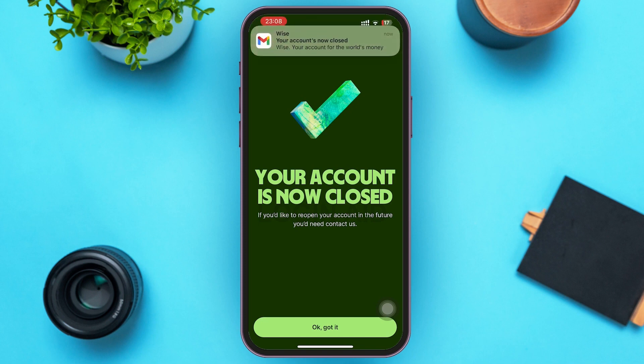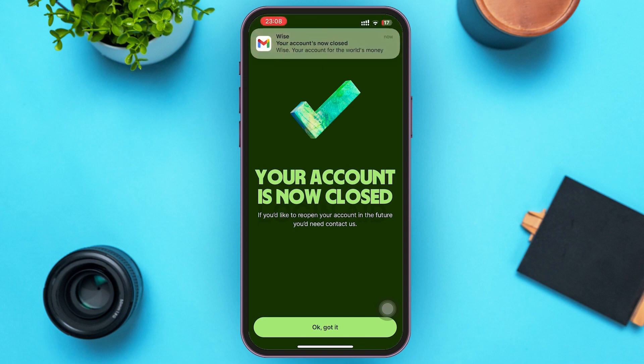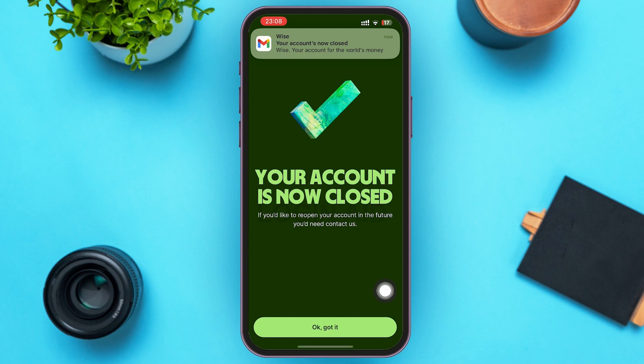On the screen you can see your account is now closed, which means your account is deleted. That's it for the video, guys. I hope the video was informative. Don't forget to like, share, and subscribe. Keep watching!